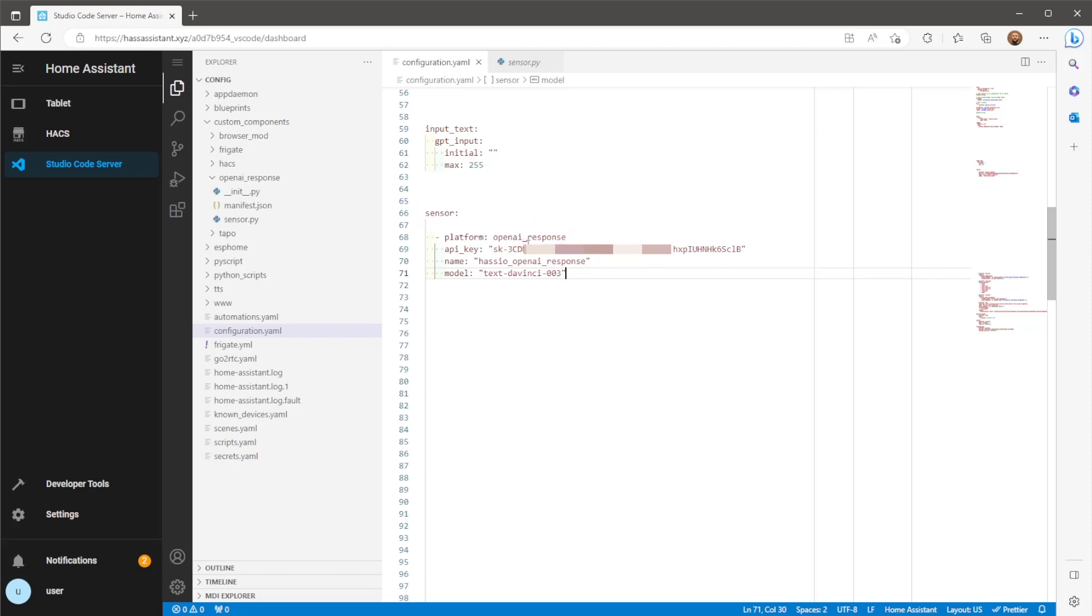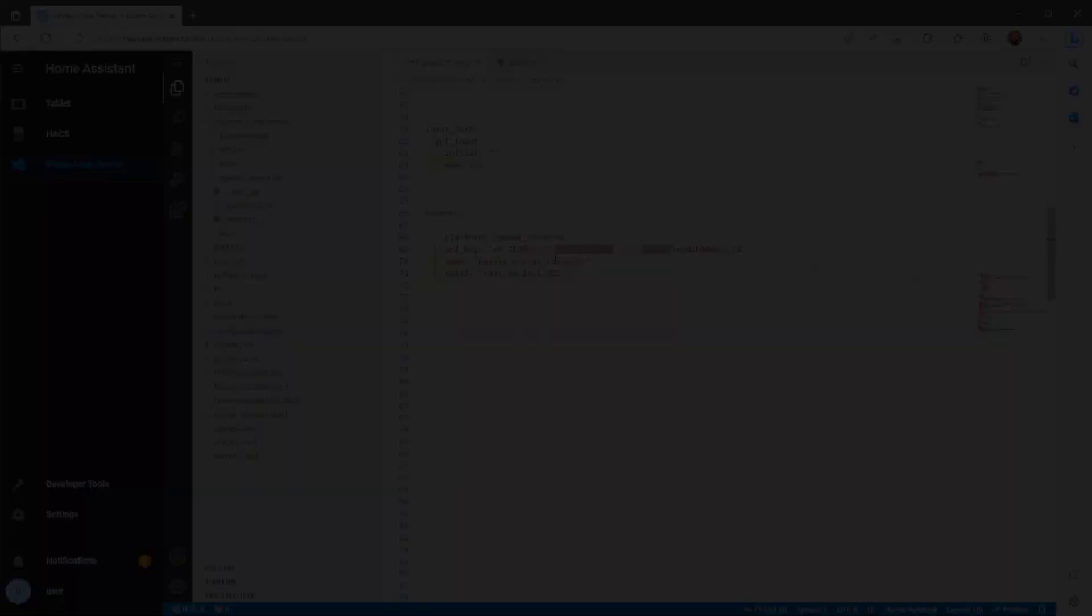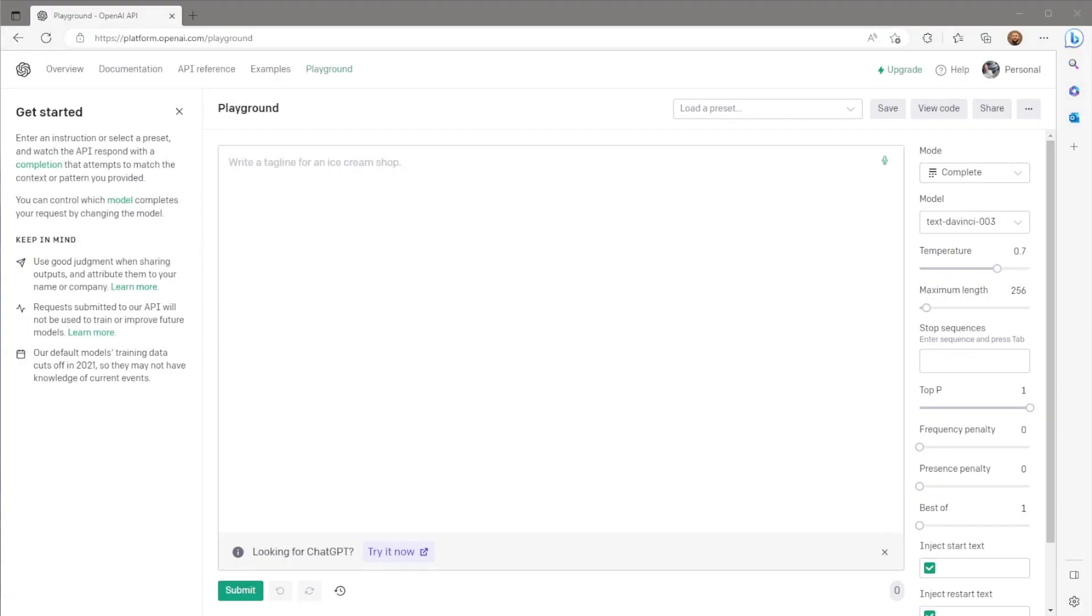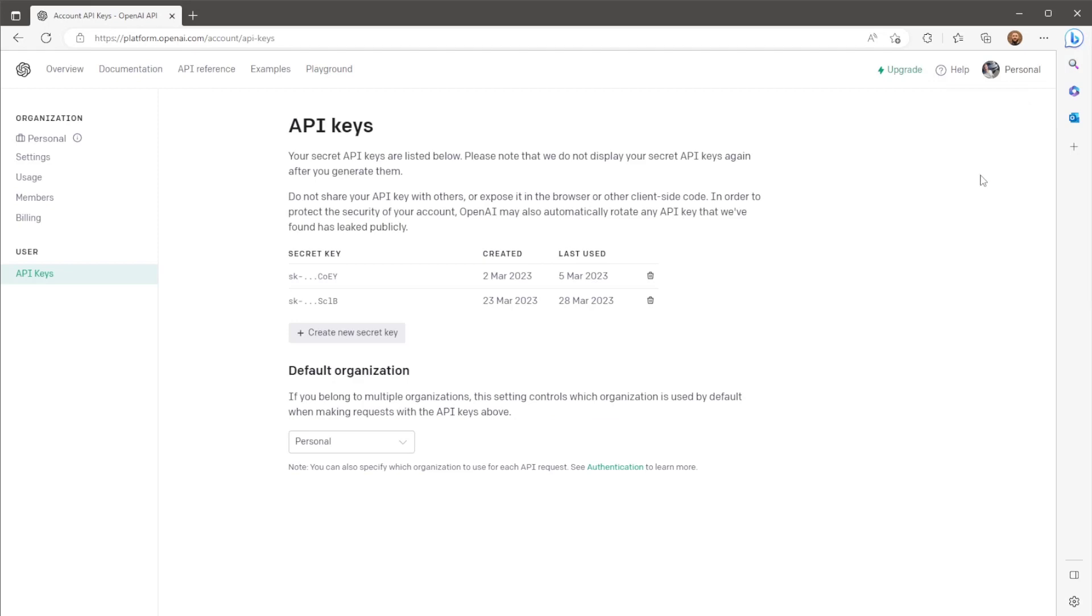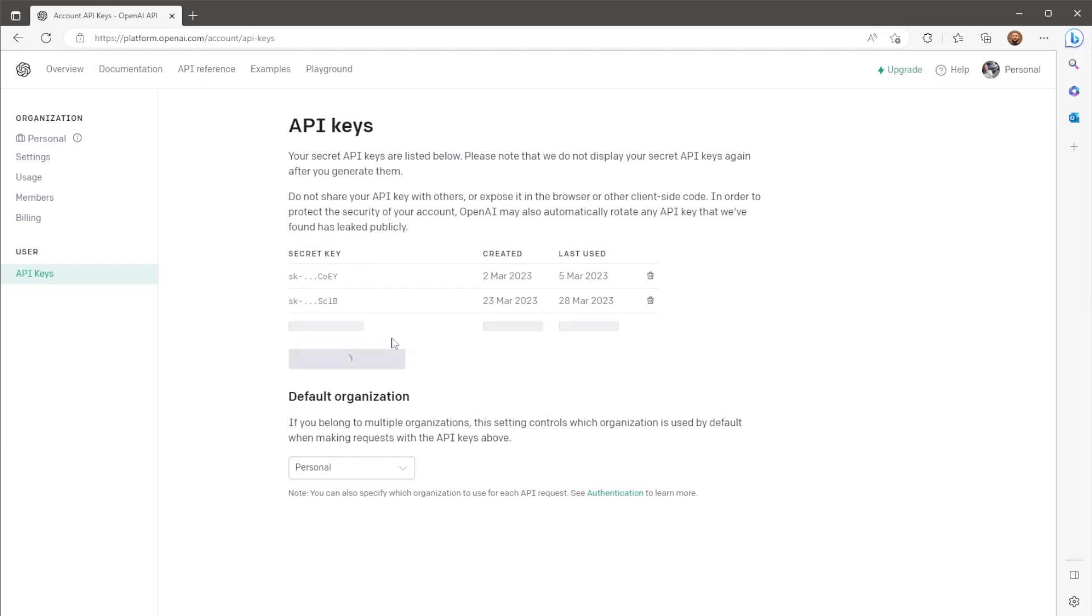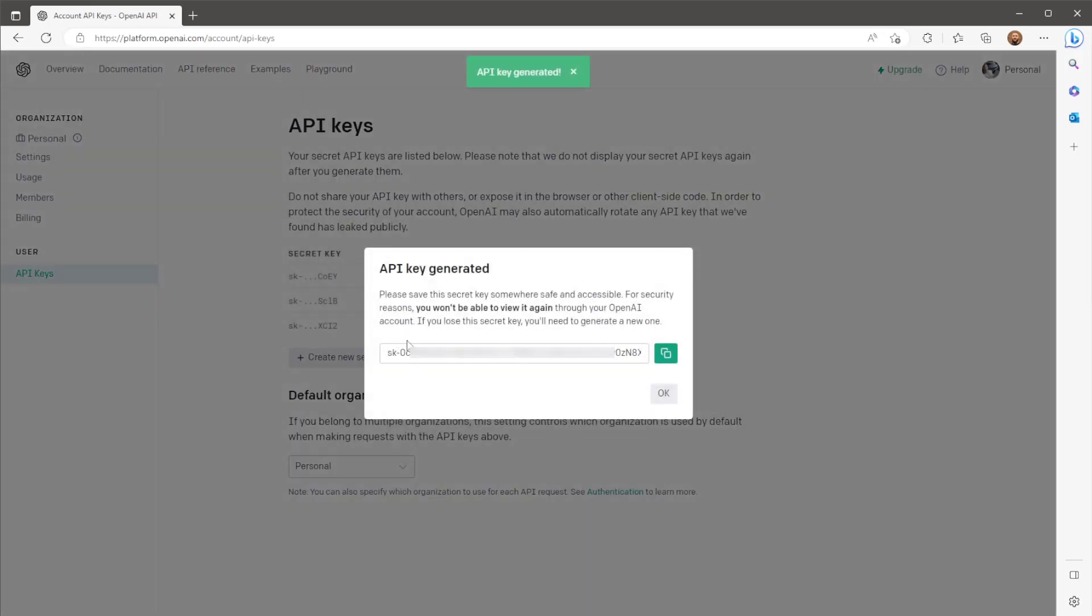You'll need to include the API key. You can generate a key free of charge from the OpenAI site within the API keys page. So if you haven't already, create an OpenAI account, come to this page, click create new secret key and use this key within the sensor.